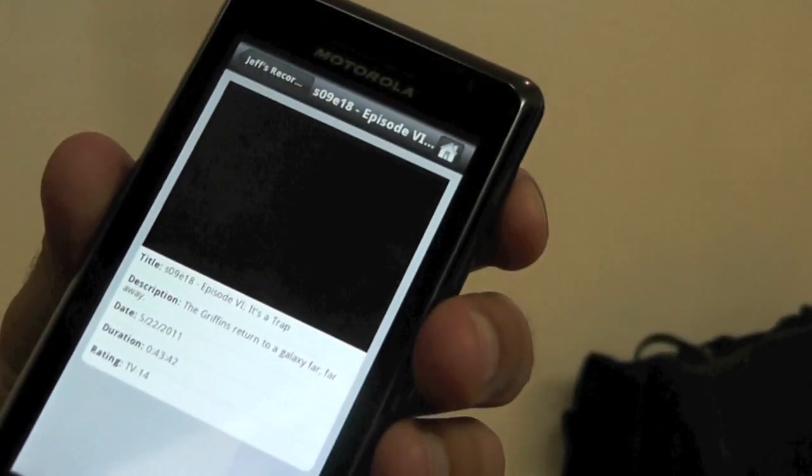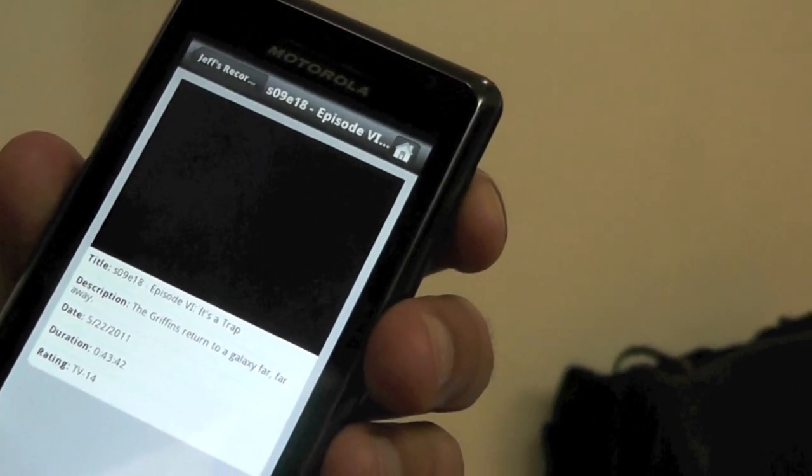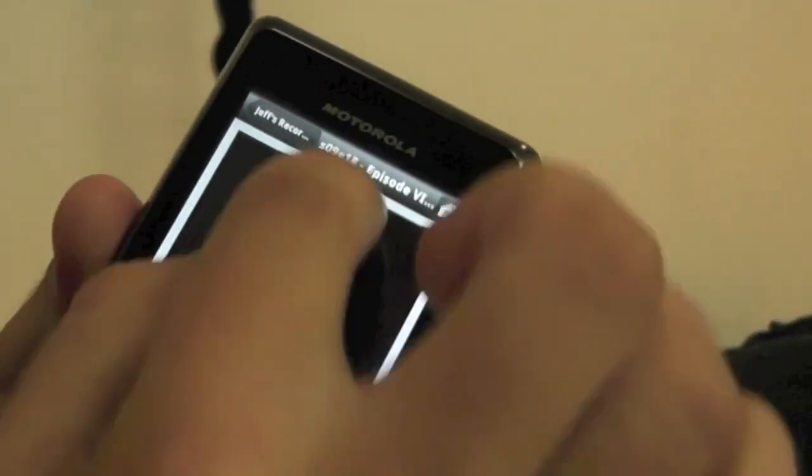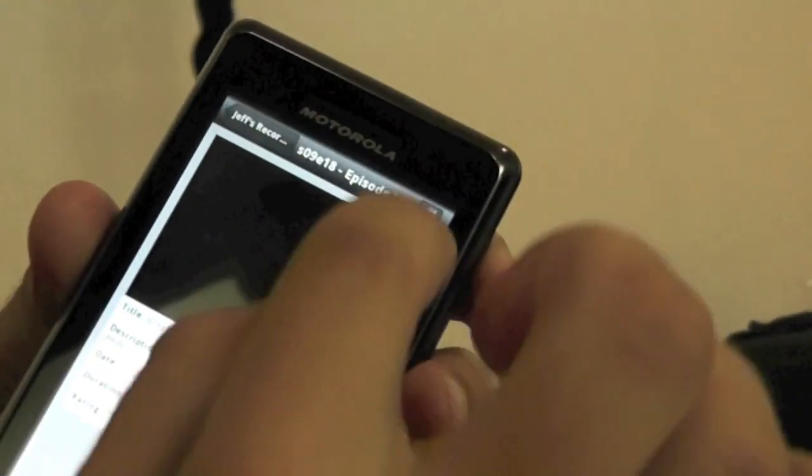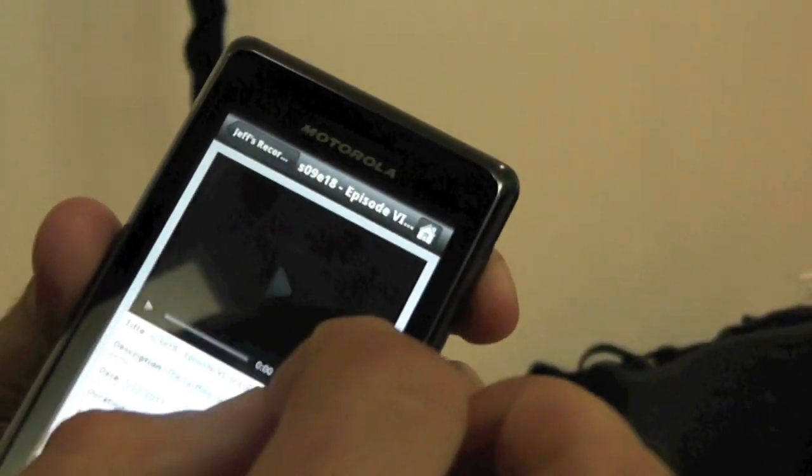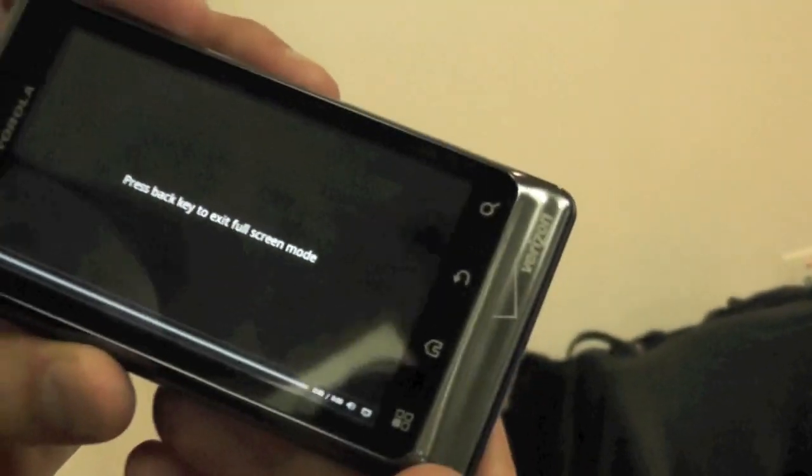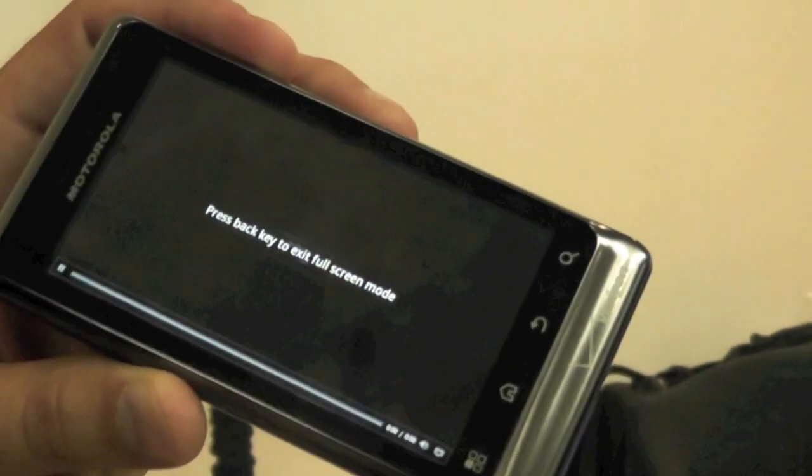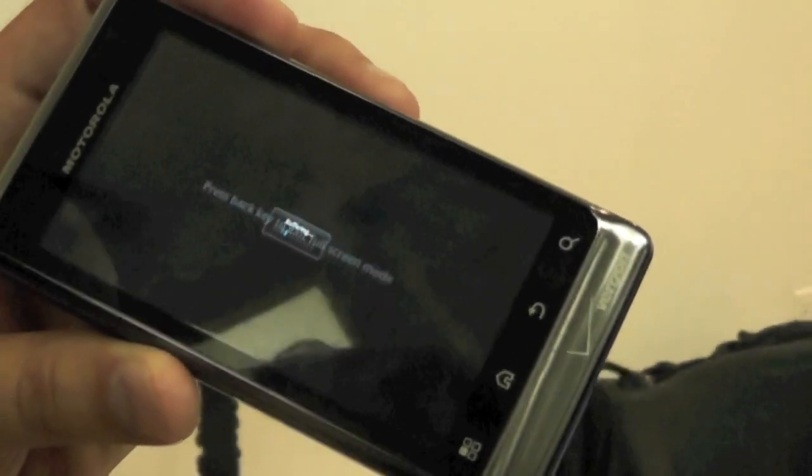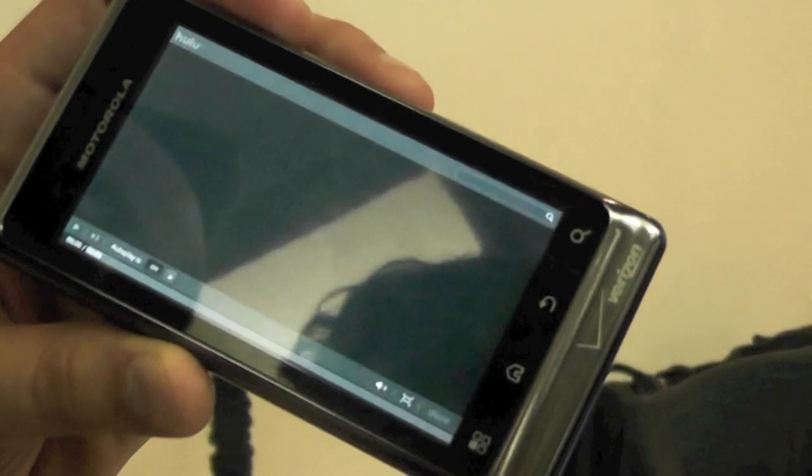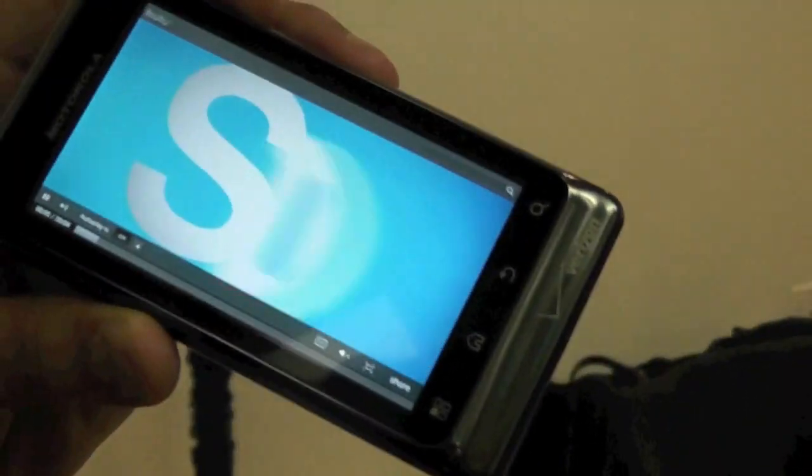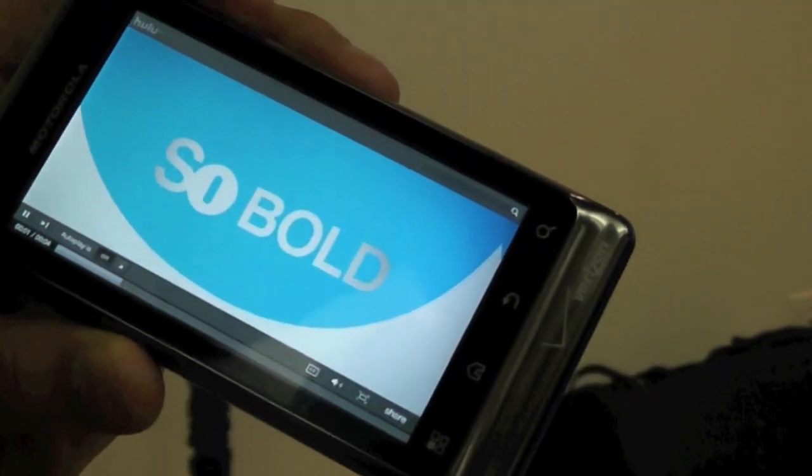If that were to play, it would go to full screen mode? Yeah, it would start playing in this window, and then you'd have the option to go full screen. It's buffering... there you go.